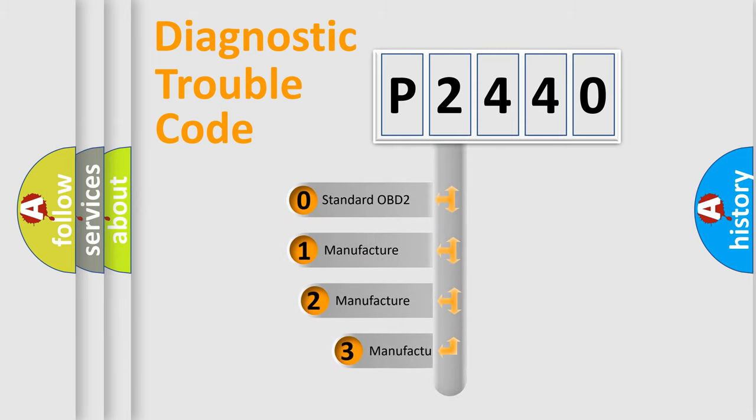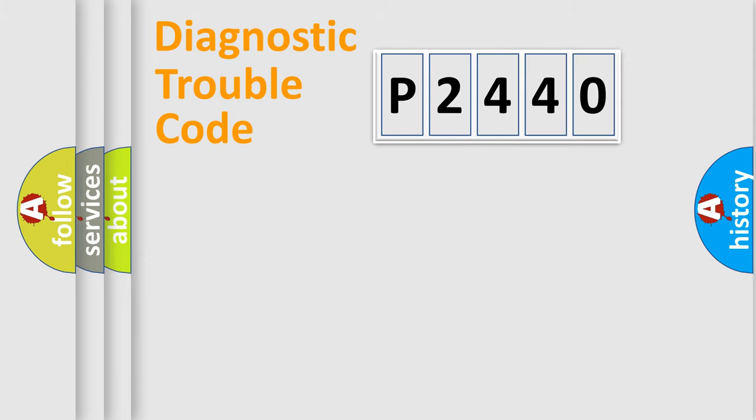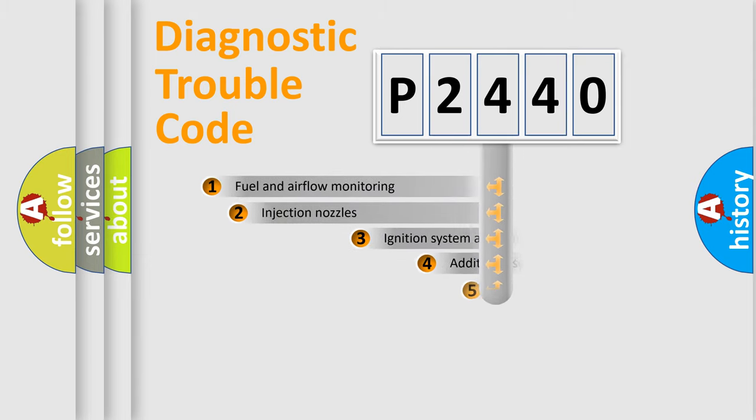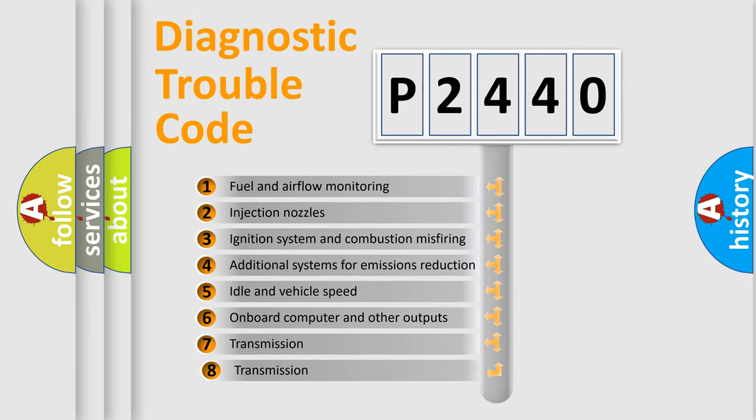If the second character is expressed as zero, it is a standardized error. In the case of numbers 1, 2, or 3, it is a manufacturer-specific error expression.